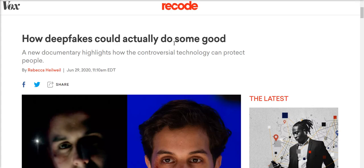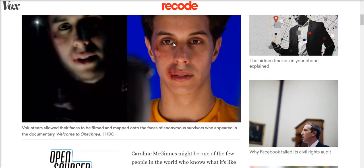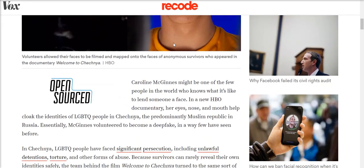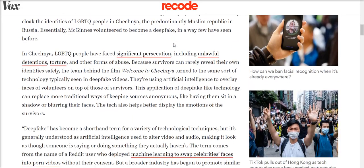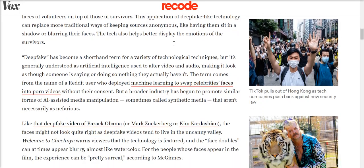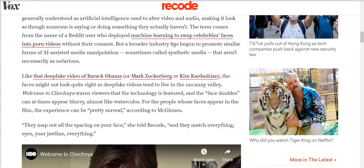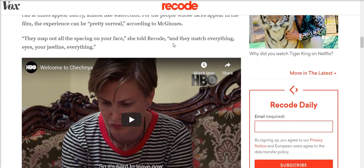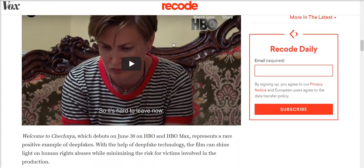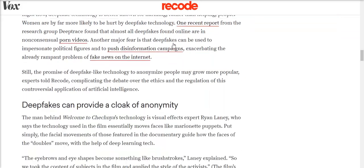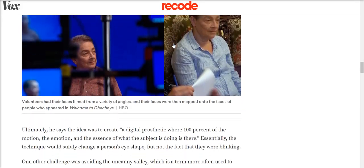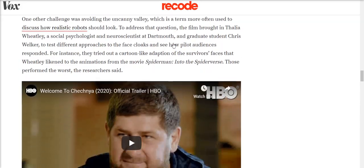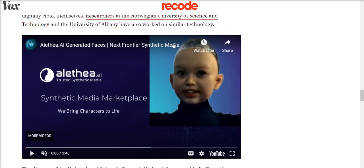And in this Vox article, it talks about how privacy-preserving deepfakes were used in the making of a documentary about recent events in Chechnya, where they used the faces of volunteers to superimpose them over the survivors that were giving the interviews. And in this way, those survivors' identities were preserved. And synthetic media is increasingly being used to provide a cloak of anonymity while maintaining the ability to communicate emotion with facial expressions.